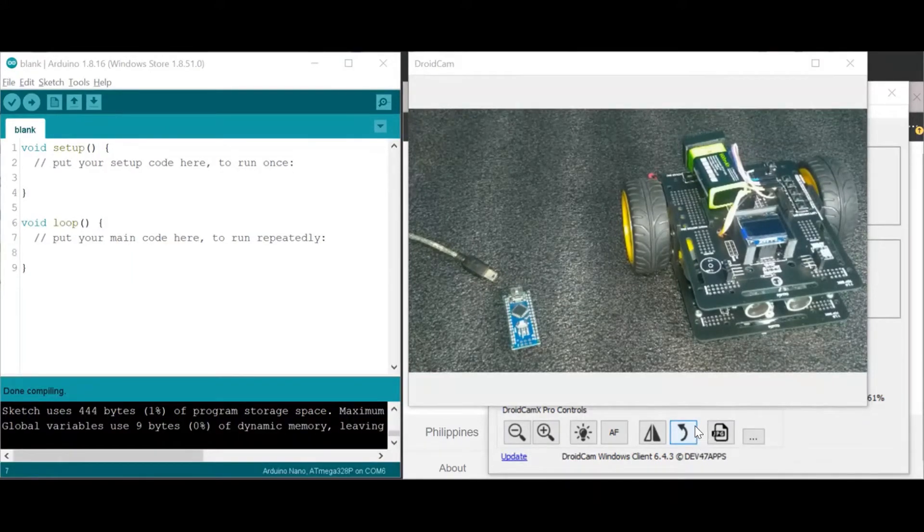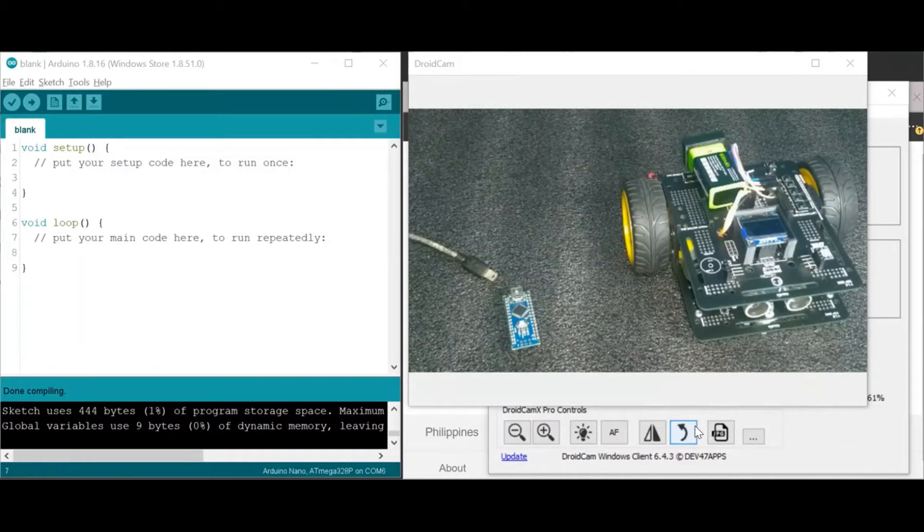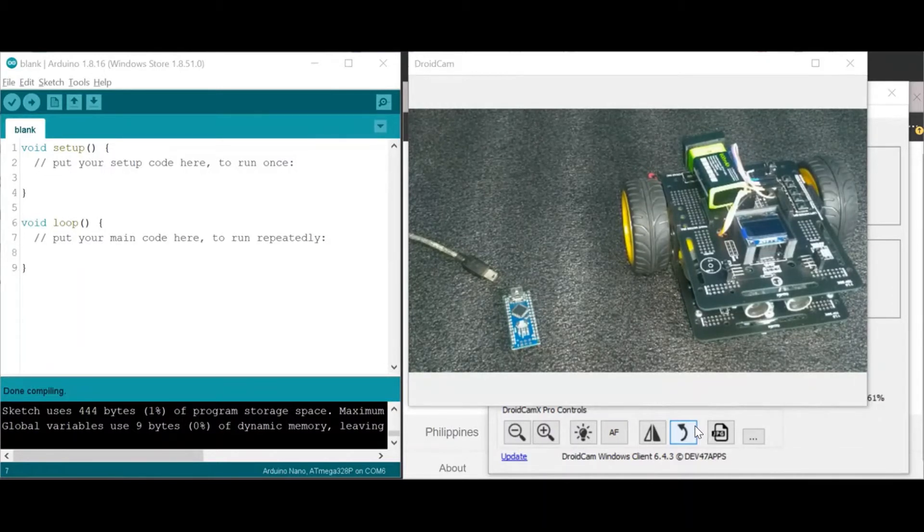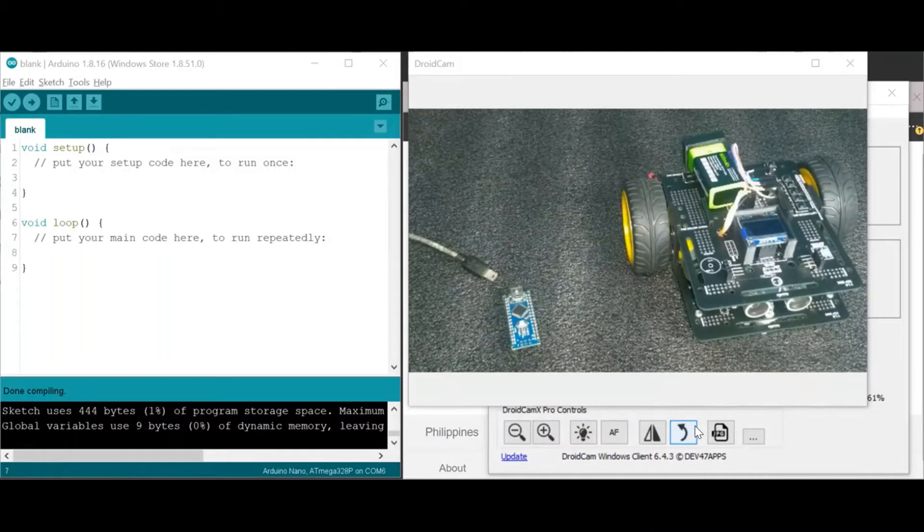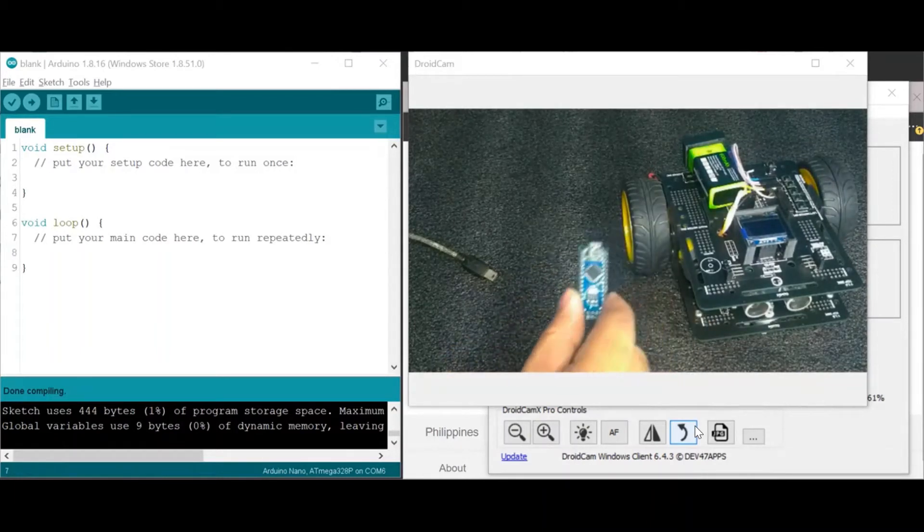Hello, we are going to upload a new code to the robot. So first things first, we have to make sure that the microcontroller is recognized by your computer. So this is the microcontroller.